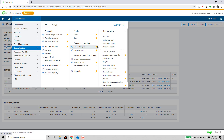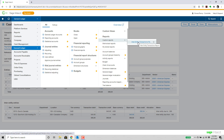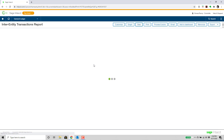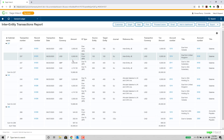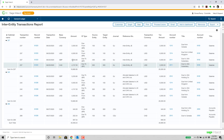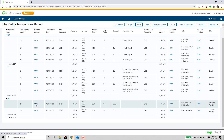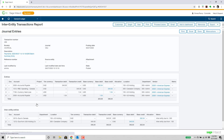We can also easily create reports showing inter-entity transactions. Here's a report I created in the custom report writer — running it for the current month, we can see all of our inter-entity transactions, and drill down on the transaction we looked at before: the payment from the Canadian bank on behalf of the U.S. company. That gets us to the one now-consolidated journal entry that has not only the accounts payable and the credit to cash transaction, but also the corresponding due-tos and due-froms.